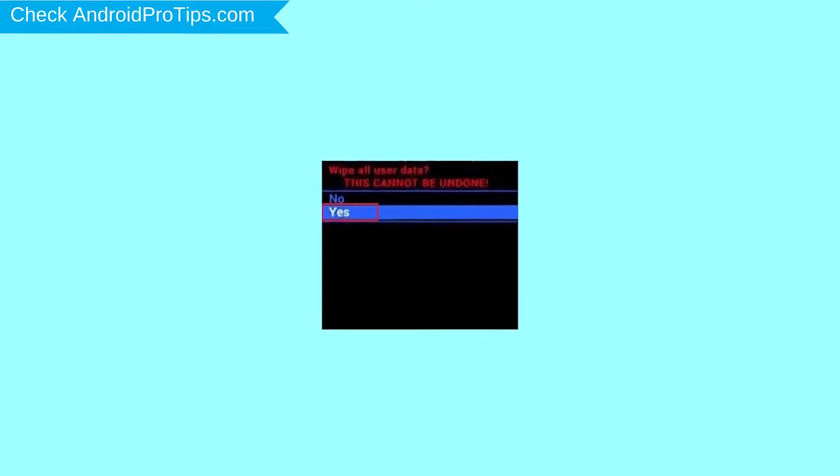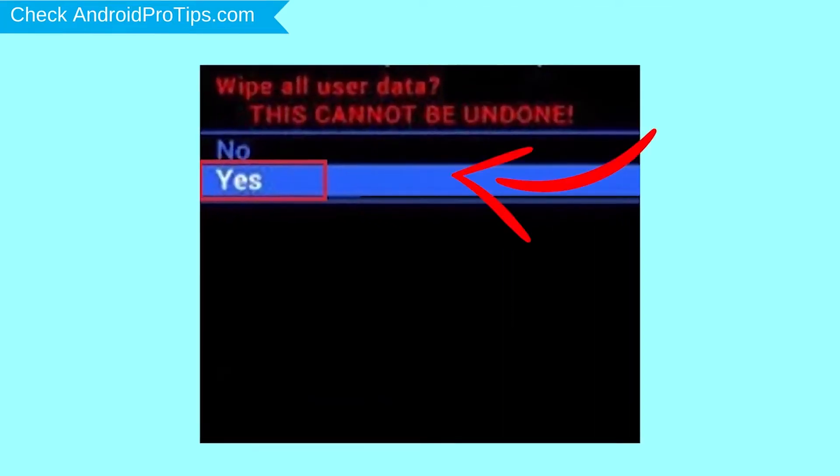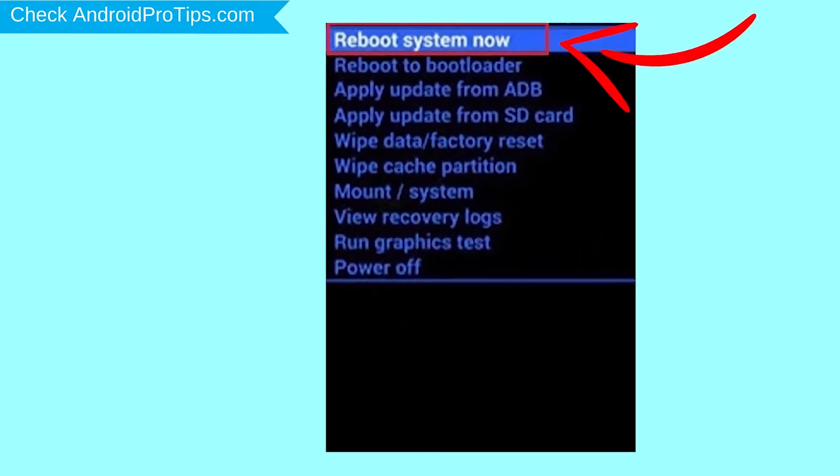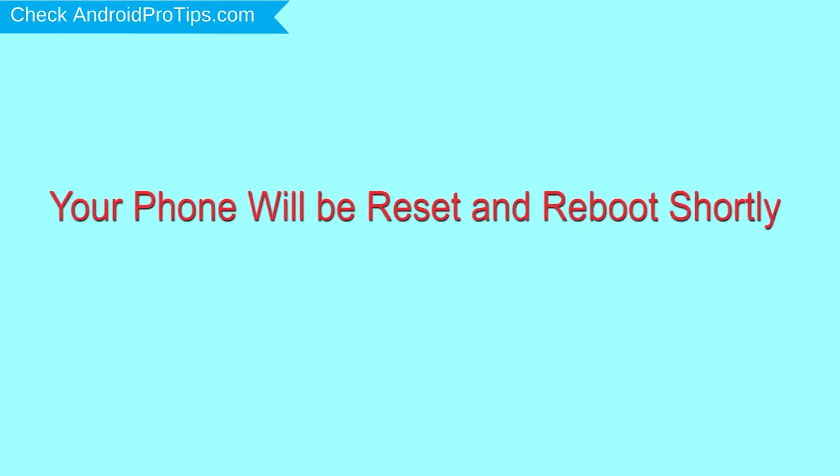Next, select yes option. Finally, select reboot system now option. Your phone will be reset and reboot shortly.